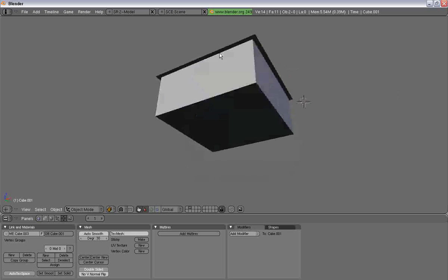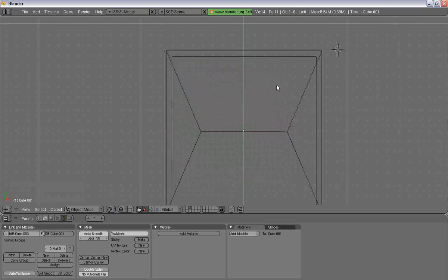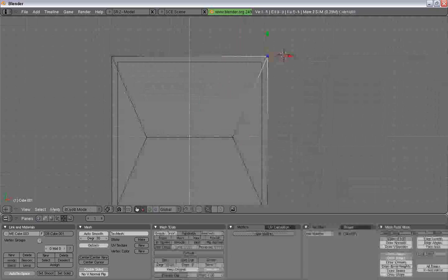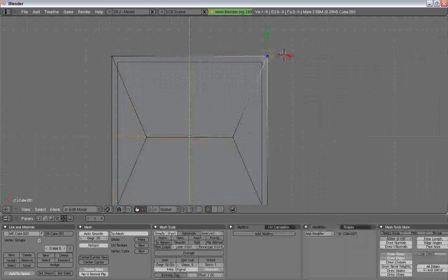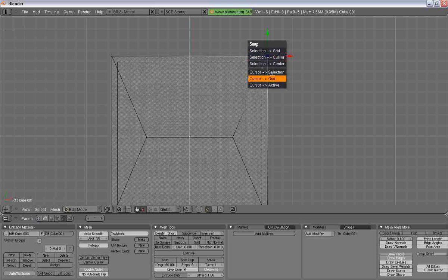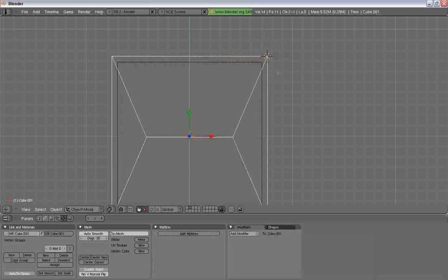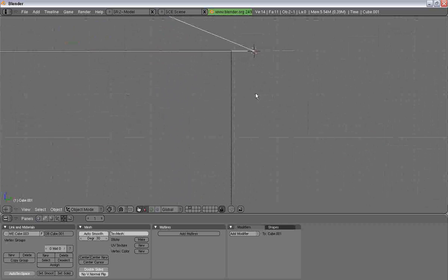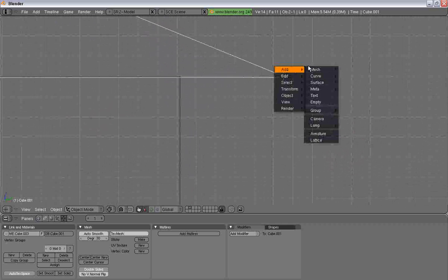What we're going to do first, select this point over here, and we want to shift S to snap our cursor to selection. This will help us to make our trim from the side view.